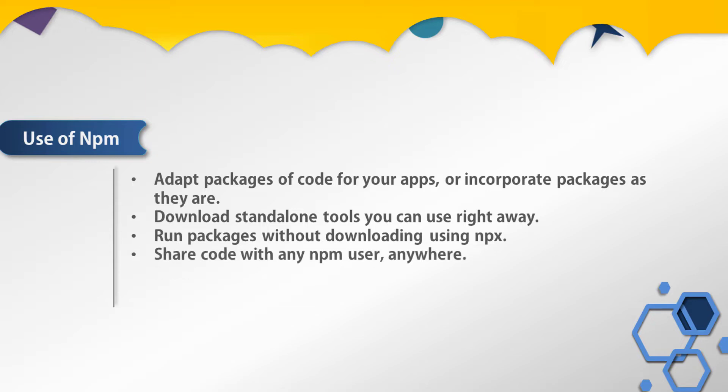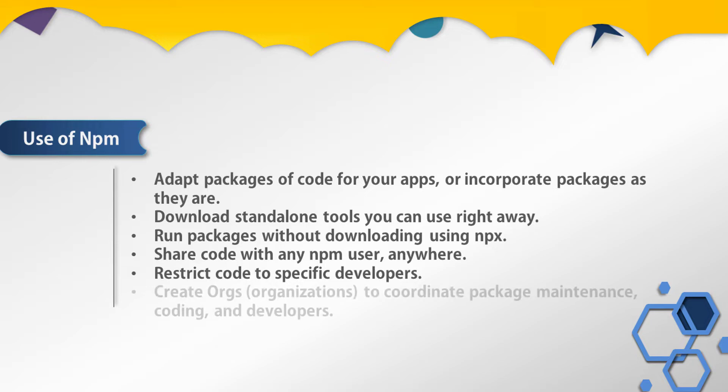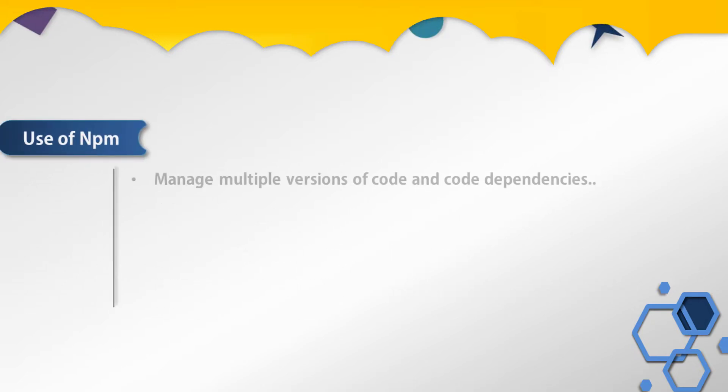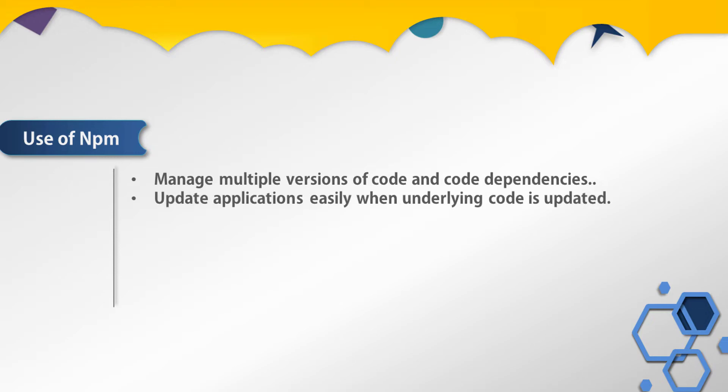Using npm you can share code with any npm user anywhere. You can restrict code to specific developers. You can use npm to create organizations to coordinate package maintenance, coding, and developers.